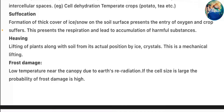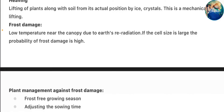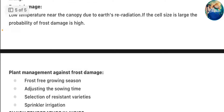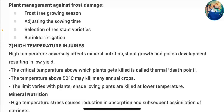Suffocation occurs when a thick cover of ice or snow on the soil surface prevents the entry of oxygen and the crop suffers, impairing respiration and leading to accumulation of harmful substances. Heaving refers to the lifting of plants along with the soil from their actual position by ice crystals. Frost damage results from low temperature near the canopy due to earth's radiation — if cell size is large, the probability of frost damage is high.